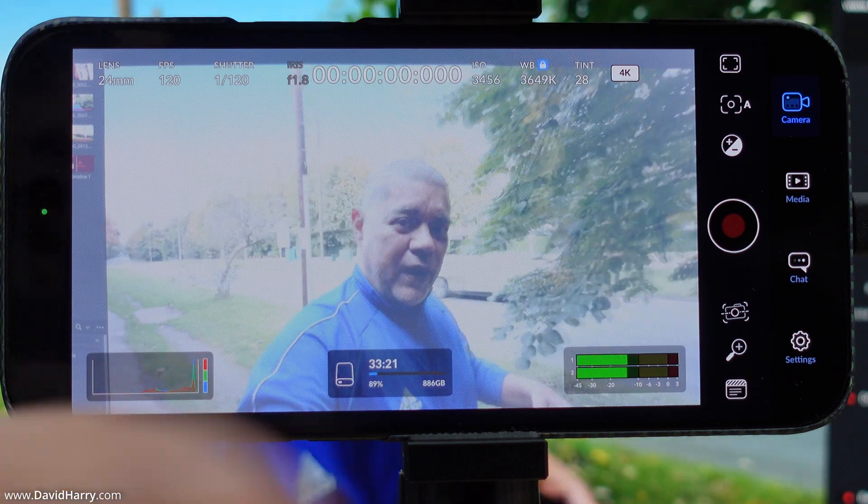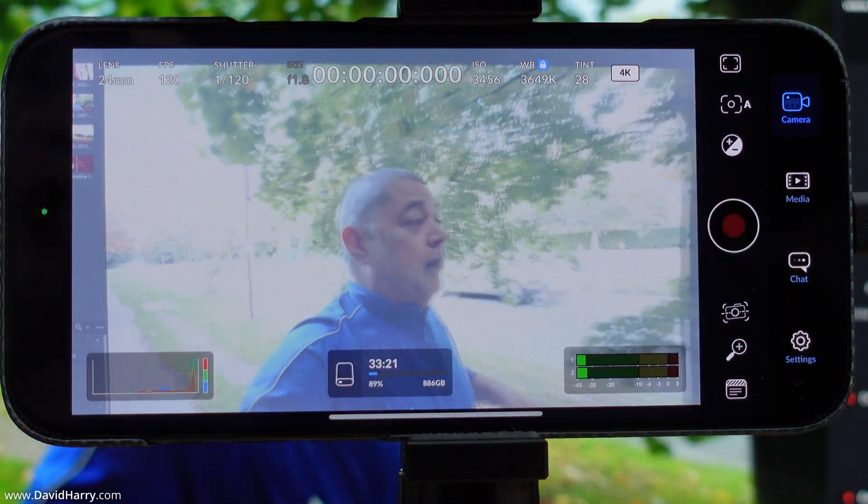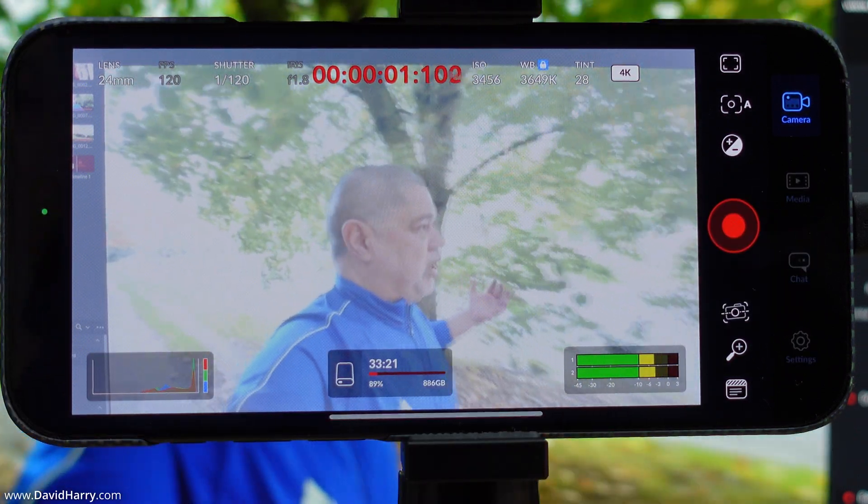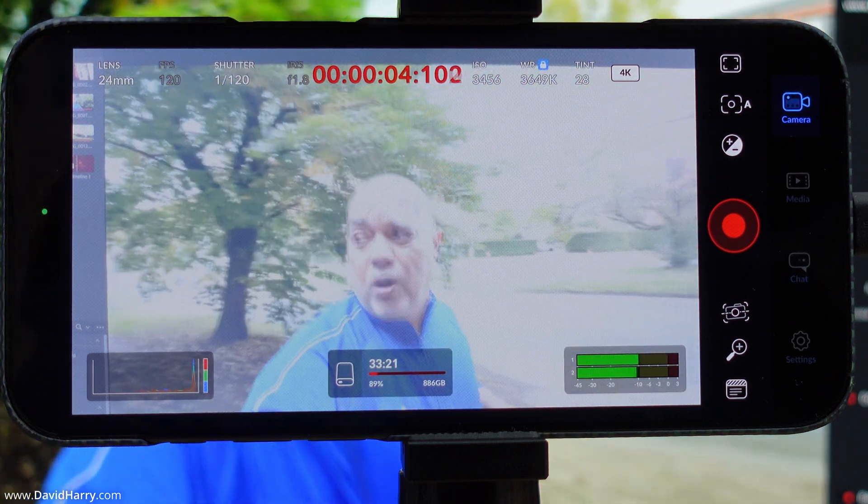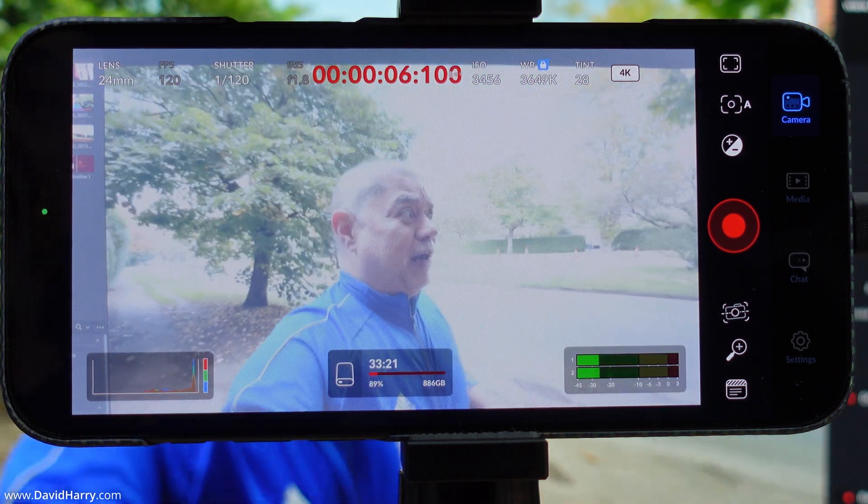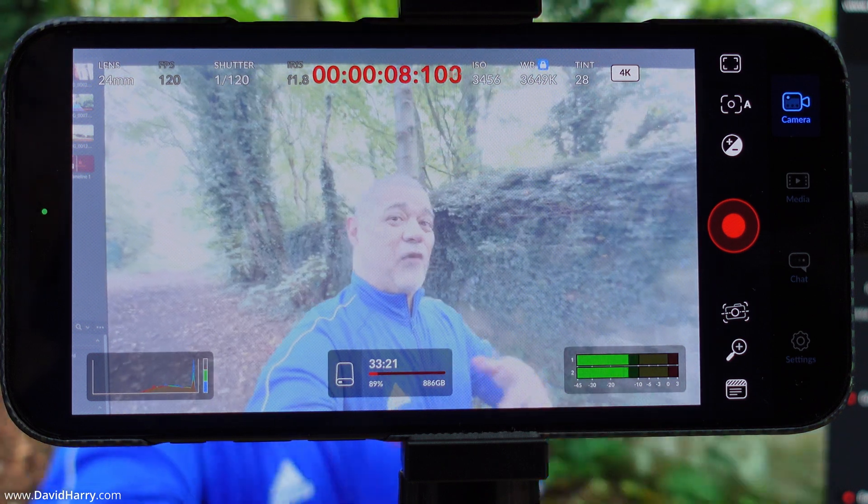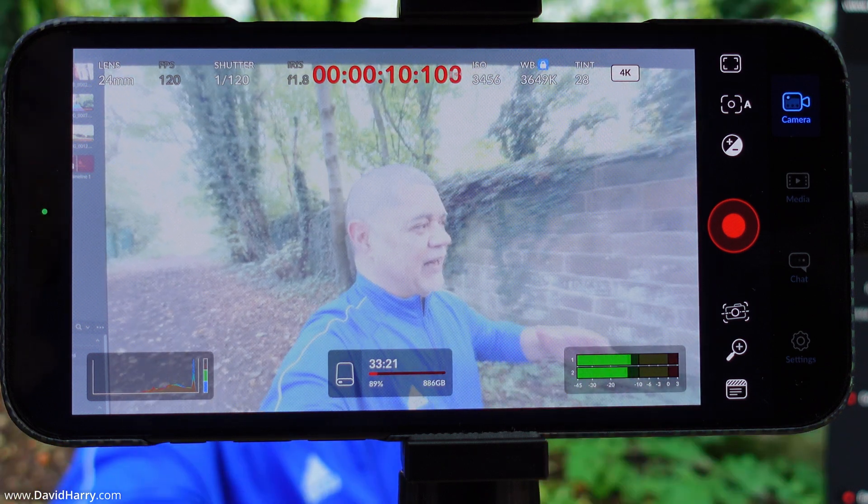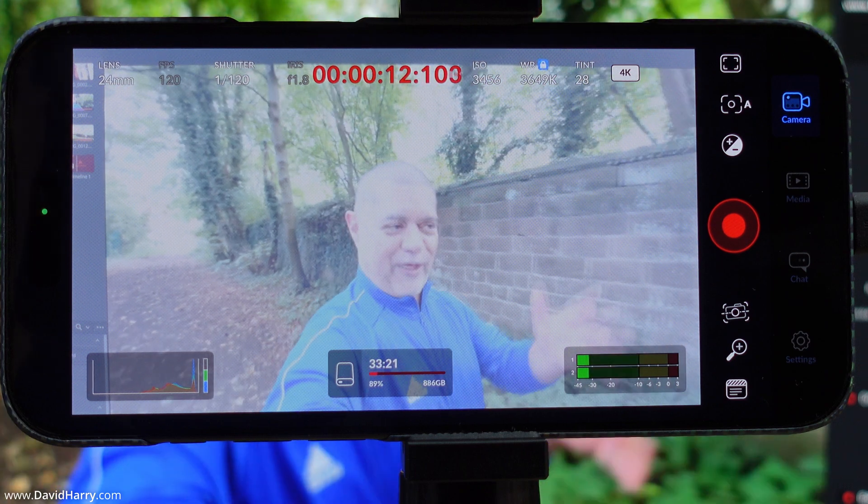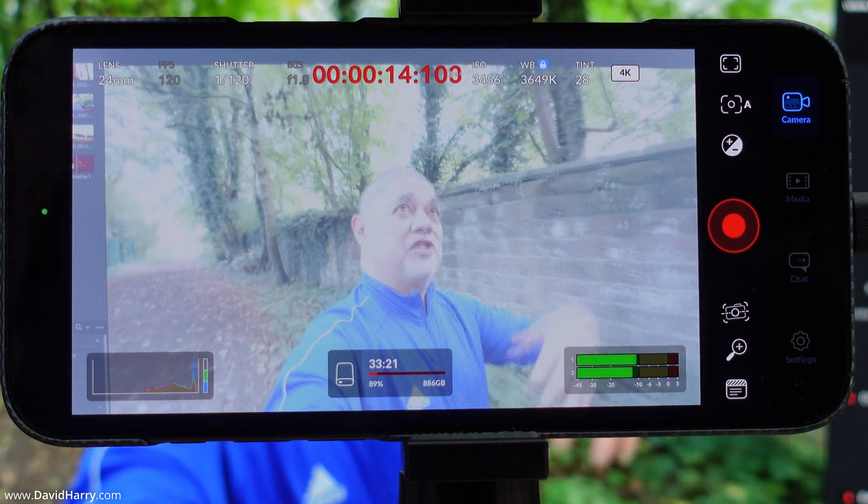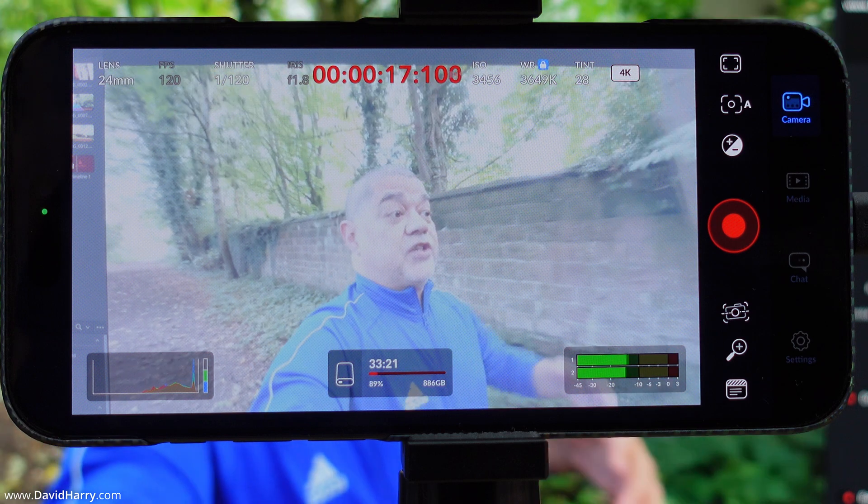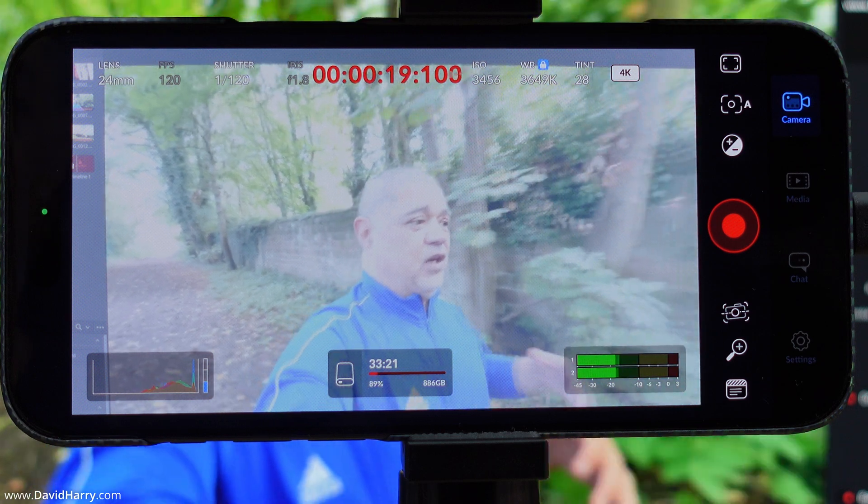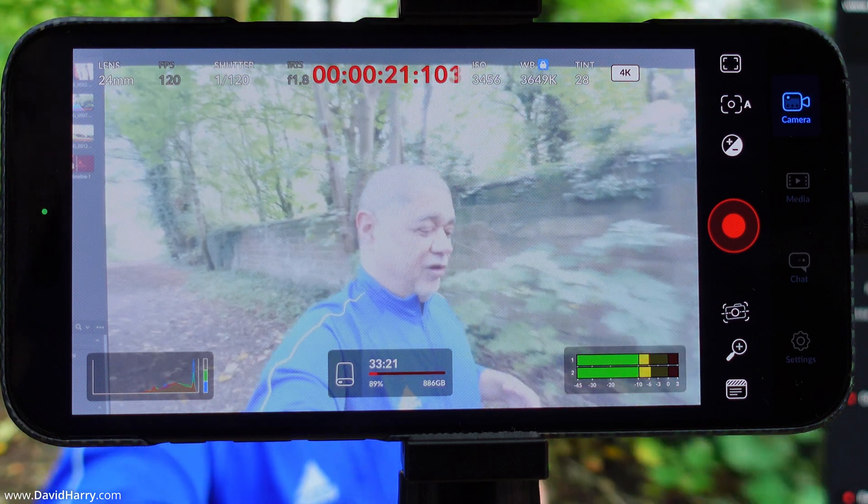Now I'm going to hit the record button. Again, do not worry about the picture quality, exposure, or anything like that. This is not a test of the actual camera to see what the quality is like. This is literally just to see how long we can record 4K 120 and ProRes for, using the Blackmagic camera app on the iPhone 16 Pro Max.